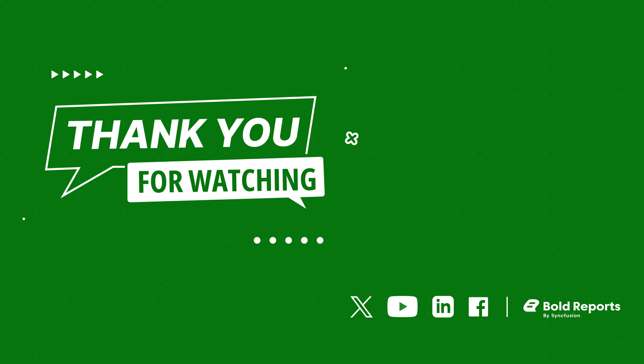If you found this video useful, don't forget to click the like button and subscribe to our channel to watch more videos like this. Thanks for watching.